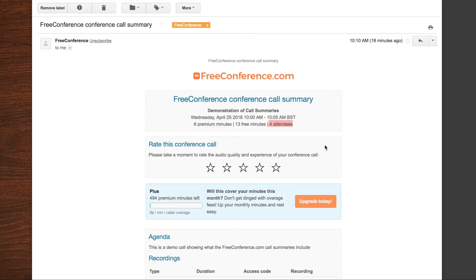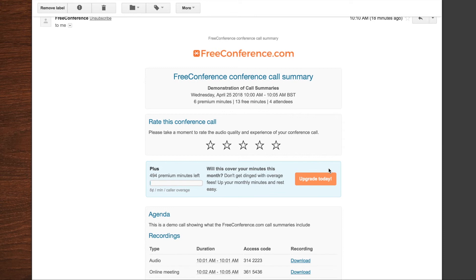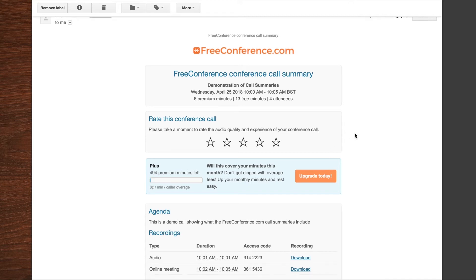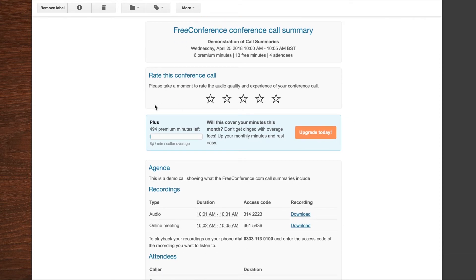You see how many premium minutes were used. You see how many participants were present. And you'll also have the opportunity to rate the call. Please do let us know if it went well. But of course if it didn't, it's a really easy way for you to get in touch with our support team. Just let us know if there were any issues and we'll get back to you very quickly.